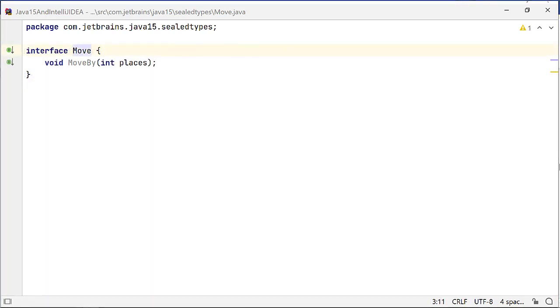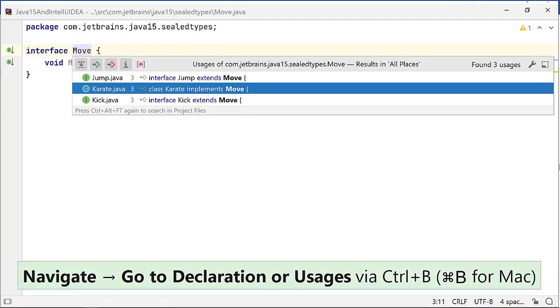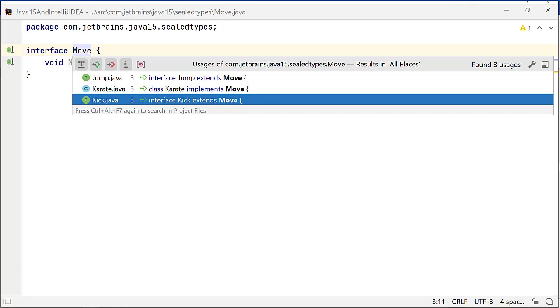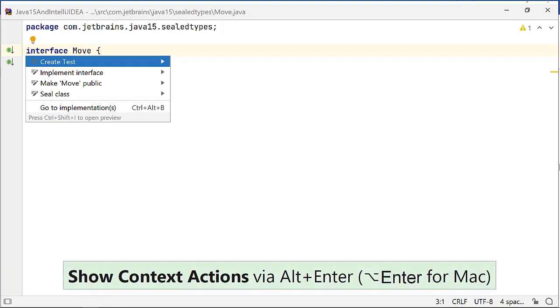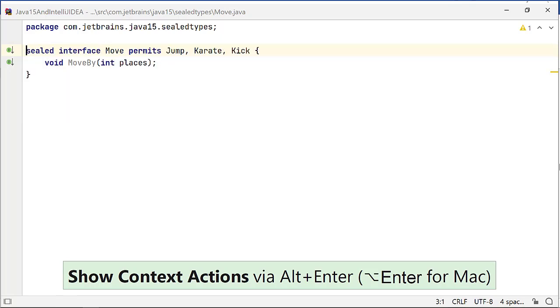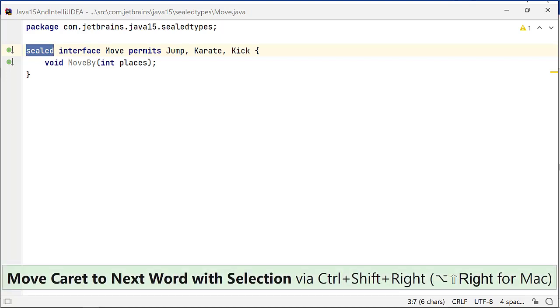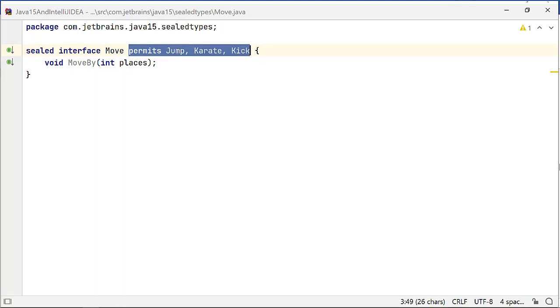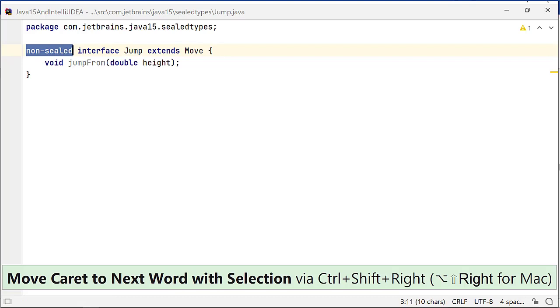Let me delete this source file and define interfaces move, jump and kick and class karate in separate source files with the same inheritance relation. Now, when I invoke the inspection sealed class on interface move, it modifies its declaration by adding the sealed modifier and permits reserved keyword followed by all the subinterfaces and implementing class. This inspection also modifies the declaration of all the subinterfaces and implementing classes, which you can edit.